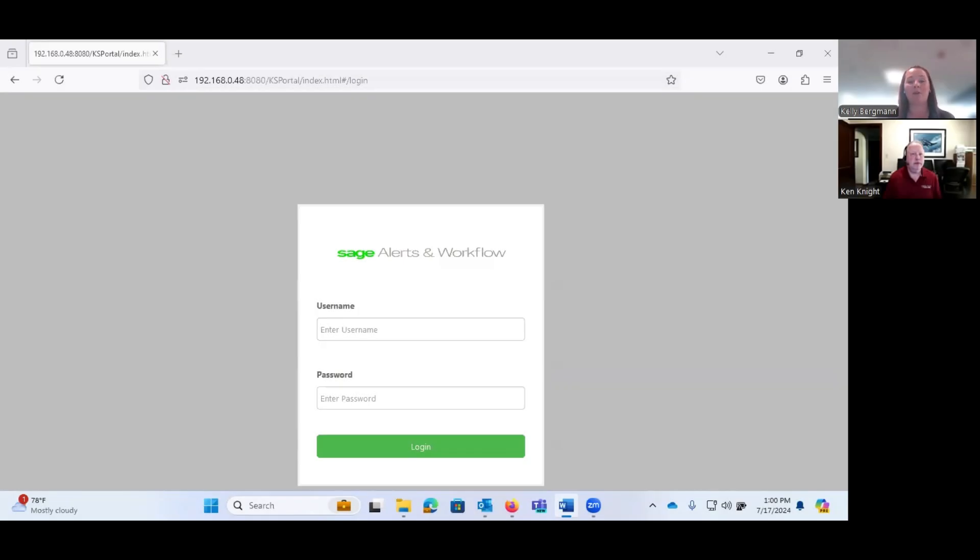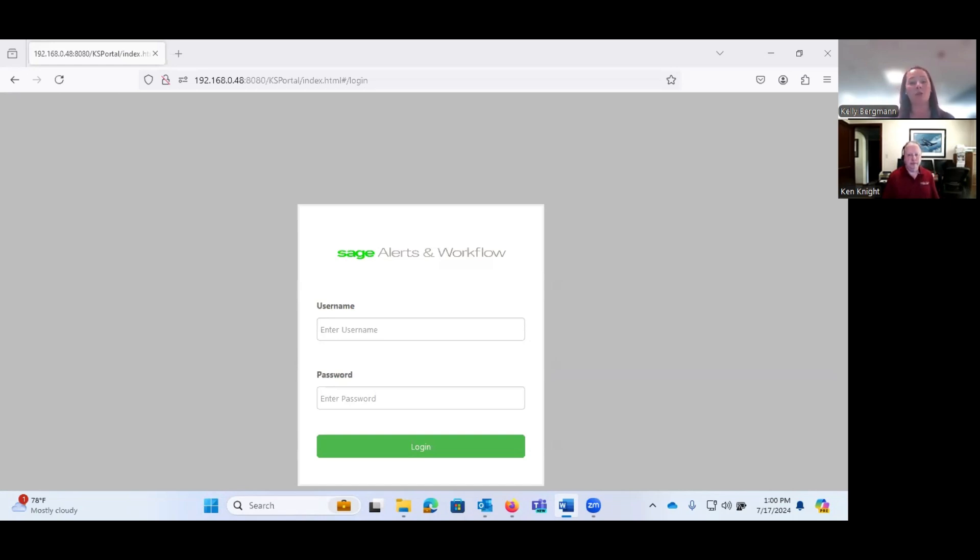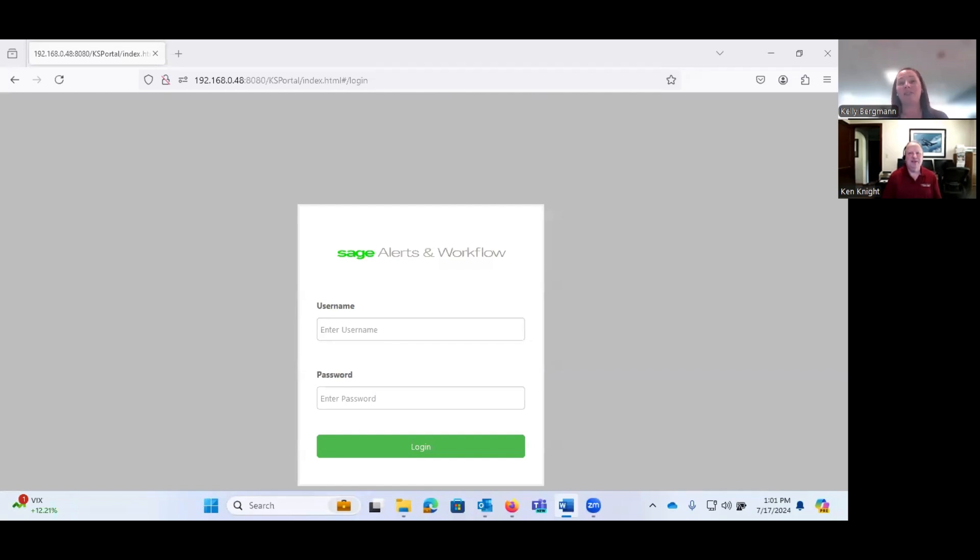Good afternoon and welcome to the Rockisblum Computer Consulting monthly webinar series. My name is Kelly Bergman and it's my pleasure to introduce you to Ken Knight, Senior Solutions Consultant for VBCC. Ken has been working in the Sage ecosystem for over 25 years and Alerts and Workflow tends to be one of his more favorite products, so we asked him kindly to present this webinar today.